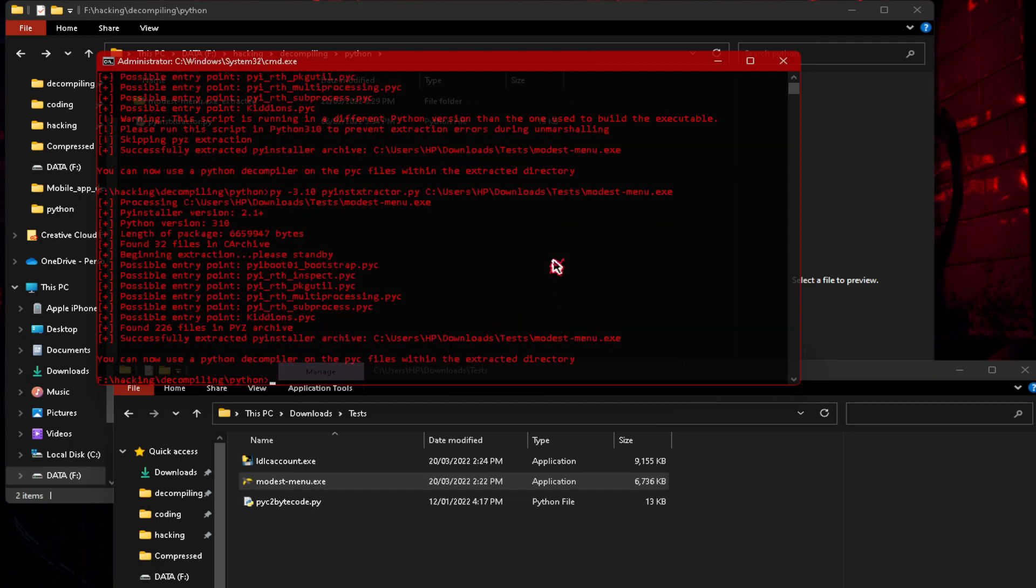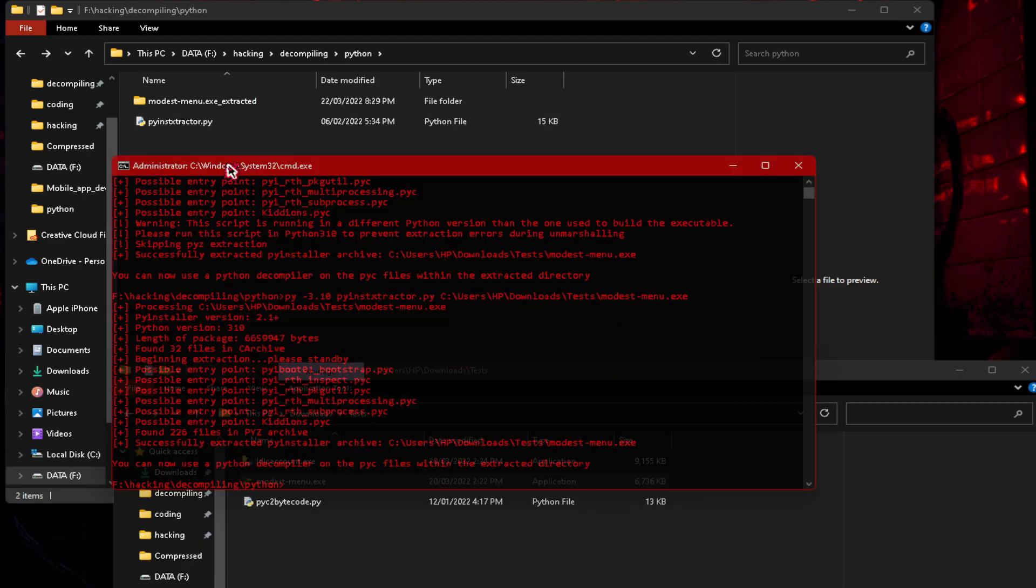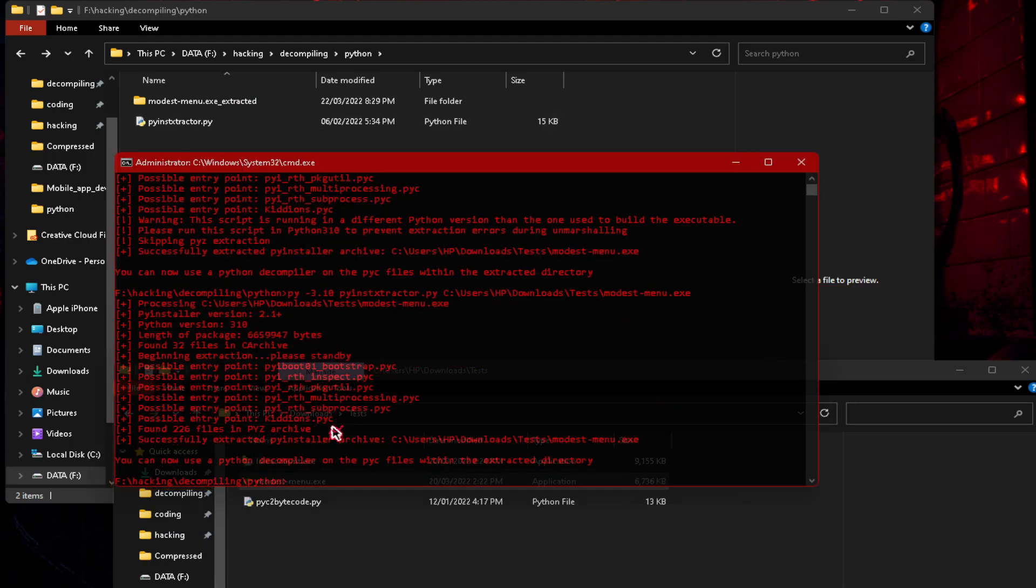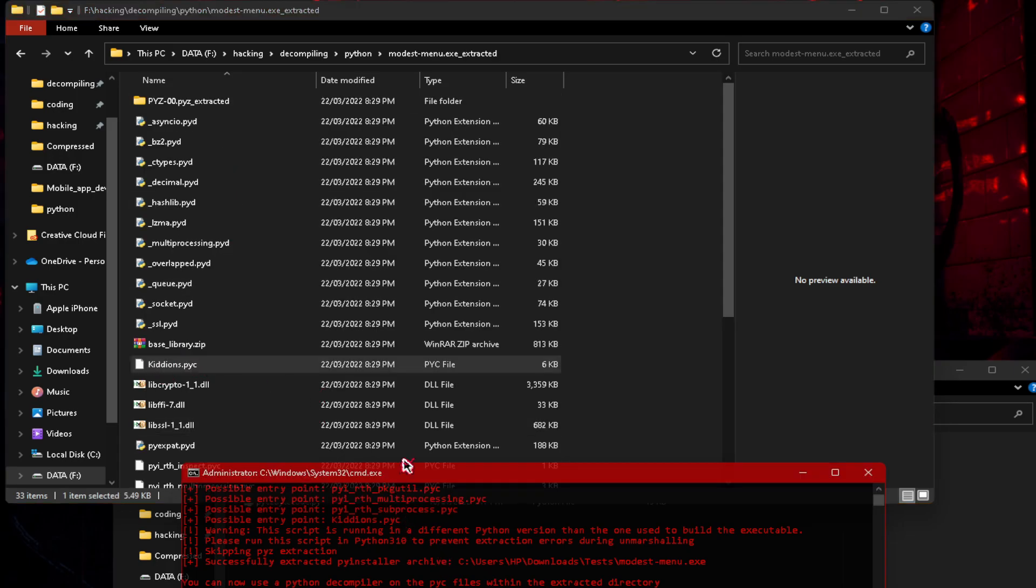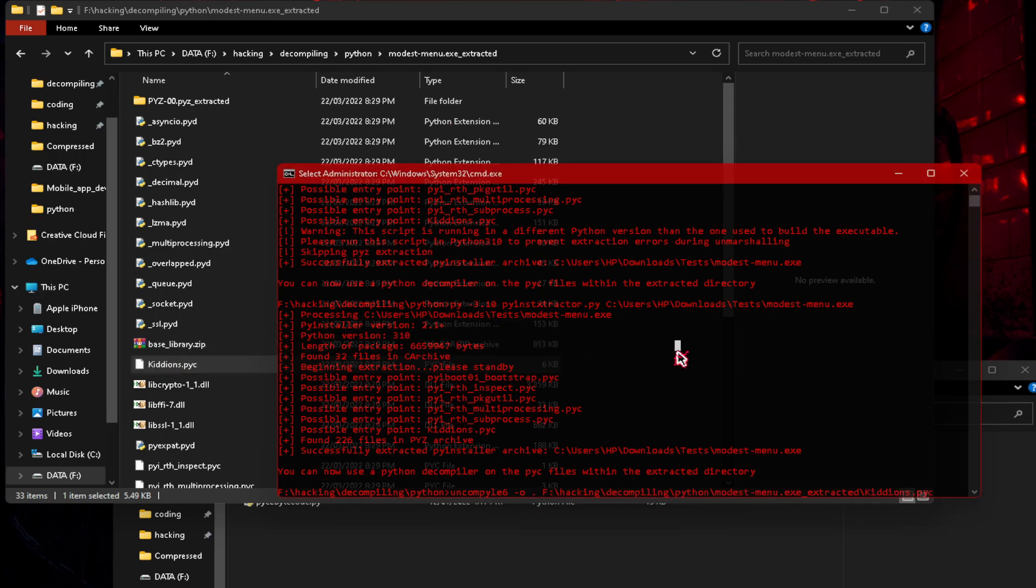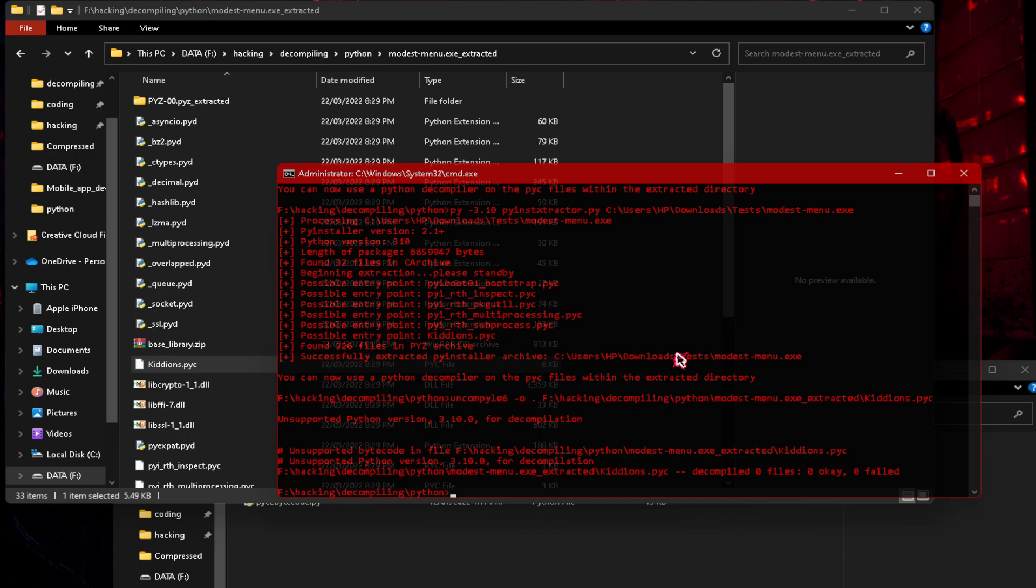Now you can see there's no errors, we didn't get any warnings. Kydians.pyc is the main pyc because it's the last possible entry point. So kydians.pyc right here, and all we have to do is just do uncompile 6, and we'll output the file. Just drag and drop the pyc file. What's this? Unsupported Python version 3.10 for decompilation.